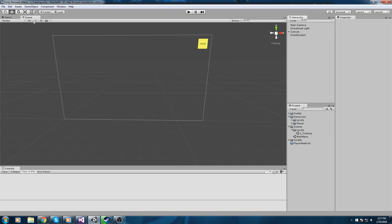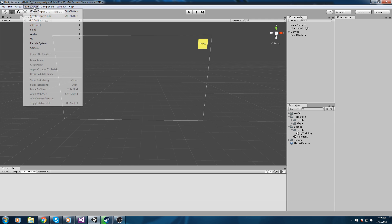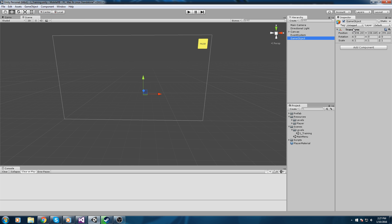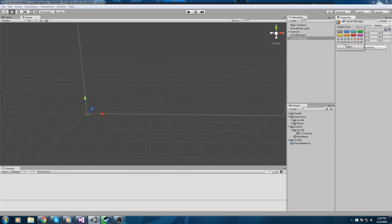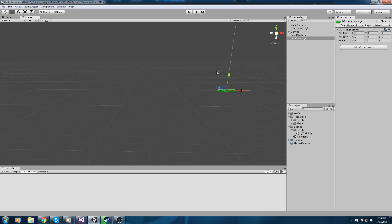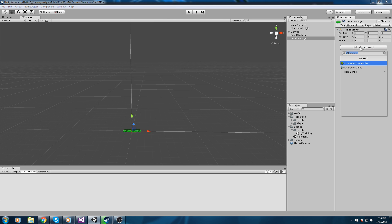We're going to create a new empty game object — this one is the level manager. Let's rename it to 'LevelManager', position it at the origin of the world, give it a little icon so we can see it, and create a new C# script that goes with it, also called LevelManager.